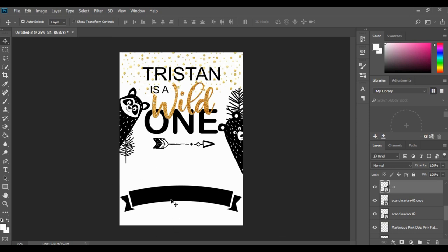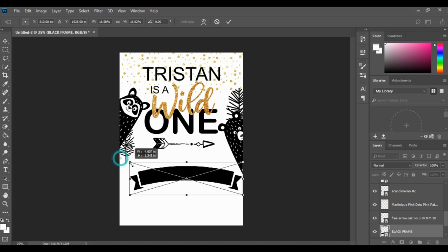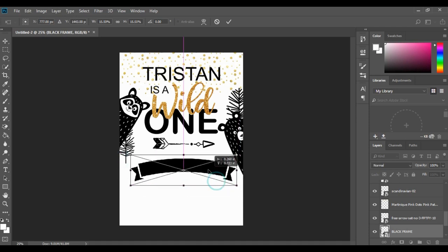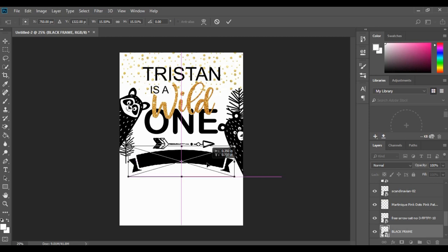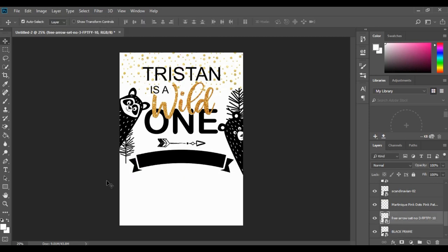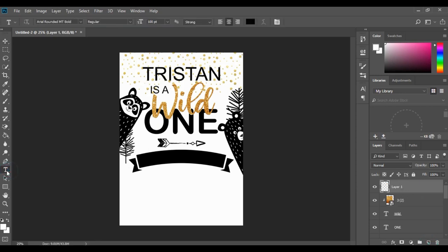Now I'm going to add in my banner — hit Ctrl+T, make it a bit smaller, and pop it about there. Now I'm going to add in a little detail over here. This is an extra technique you can learn — I'm going to write down my wording.